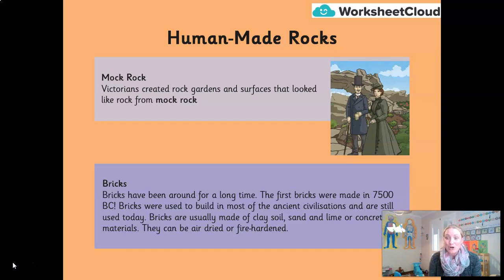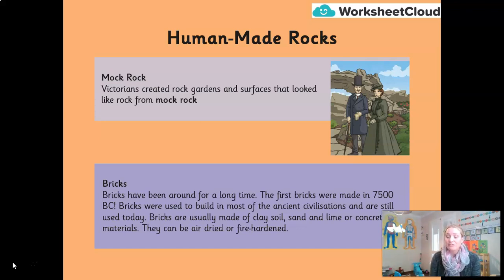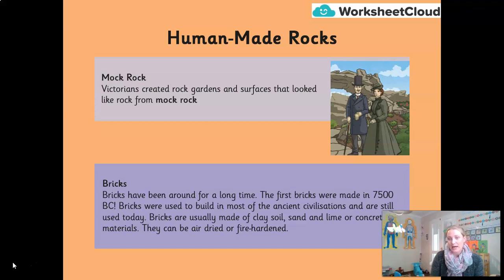There's also something called mock rock — quite a funny term. Victorians, in the 1800s, created rock gardens and surfaces that looked like they were made from real rock, but were actually mock rock. Bricks are another example — many of you may live in a brick-built house. The first bricks were made around 7,500 BC, used to build most of the ancient world, and are still used today. They're made from clay soil, sand, lime, concrete, and other materials, then air-dried or fired in a kiln to make them stronger.